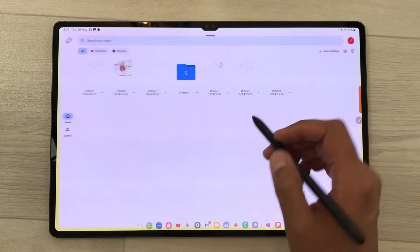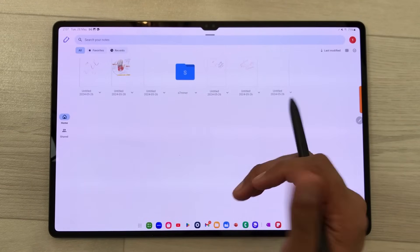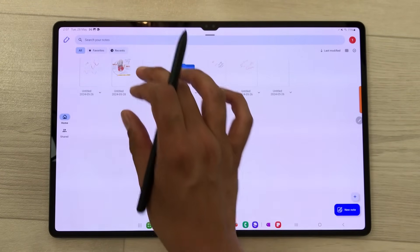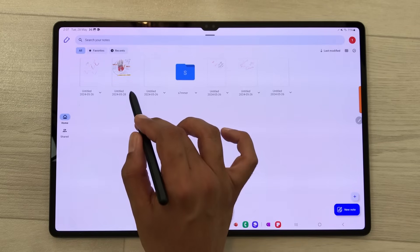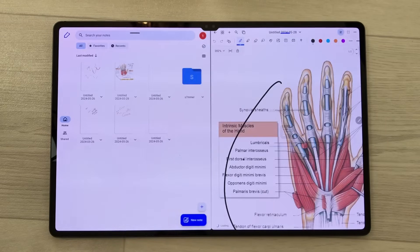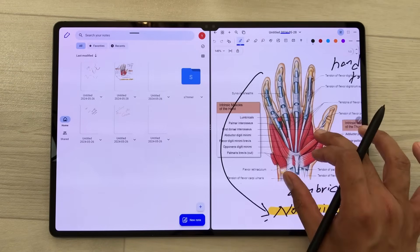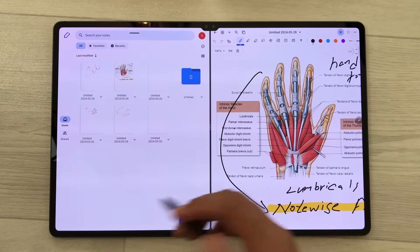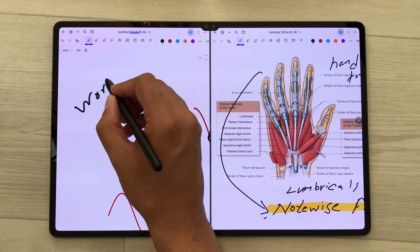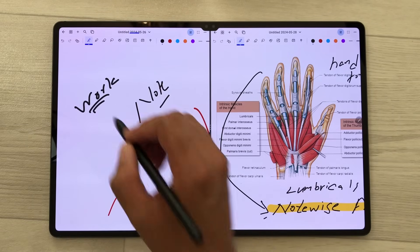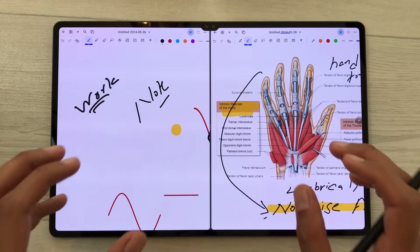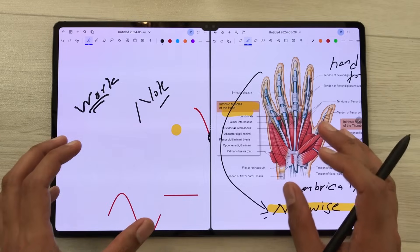The next app is Notewise. In Notewise you can open two different notes at the same time. I will select this arrow and then select open in split view. Here I have one note on this side and I can open another note and work on both together, and you can also share data between these notes.